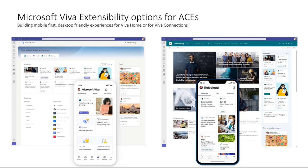We're also releasing a new version of Viva Connections — the one on the left — currently rolling out to first release / targeted release customers. As we progress, the experience will change from the one on the right to the one on the left. The new one is a little more streamlined, requires fewer configuration steps, but uses the same technology and capabilities. If you've already built cards using SharePoint Framework and Adaptive Card Extensions, you won't have to change or update anything in your projects.